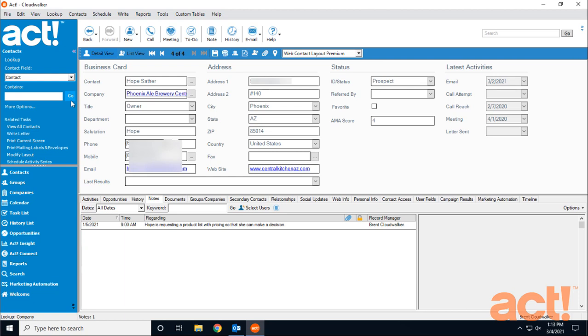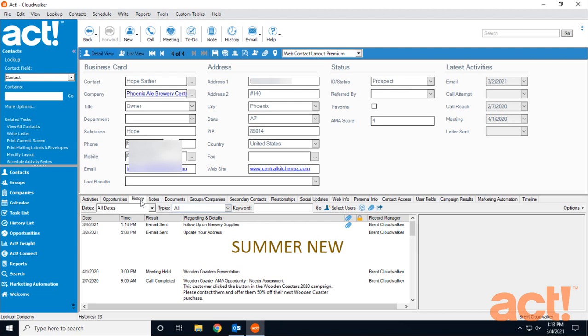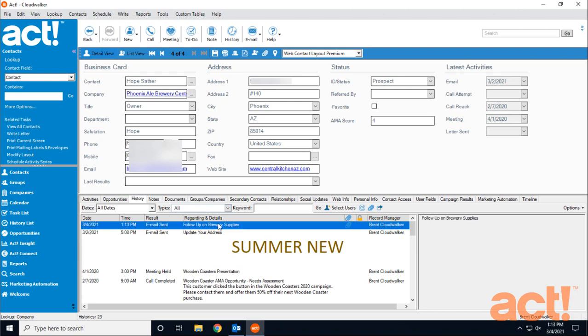And once it sends, I'm going to take a look at the contact record in ACT. If I go to my history tab, I can see that ACT automatically created a history record of this email, just in case I need to be reminded of it later on.